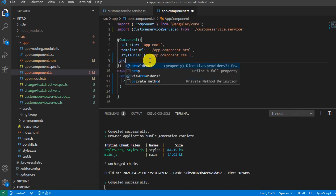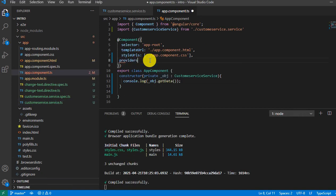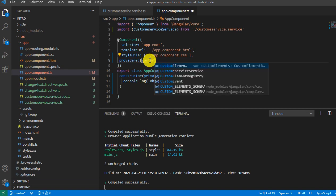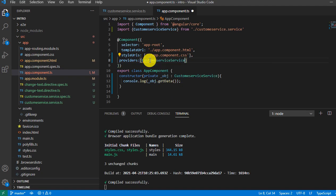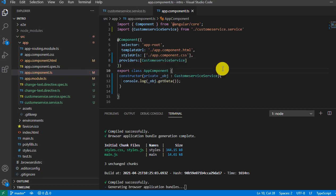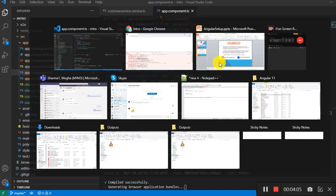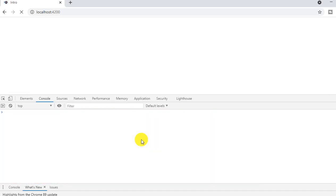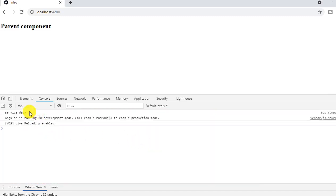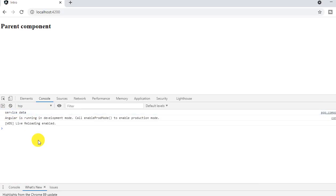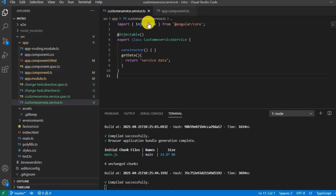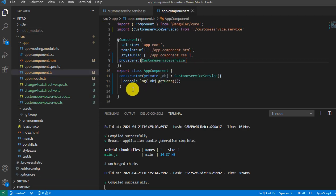Now this time it will not throw any error. Let's see. Perfect, service data. Yeah, so now we have seen that we created one service and we are able to get the data and console it. But now what happens? How do you add this particular service into some other component?